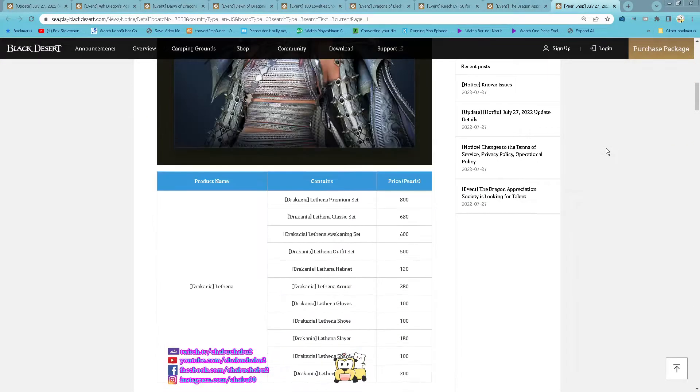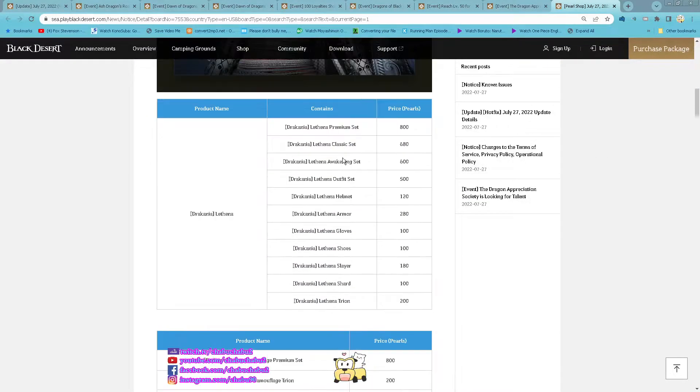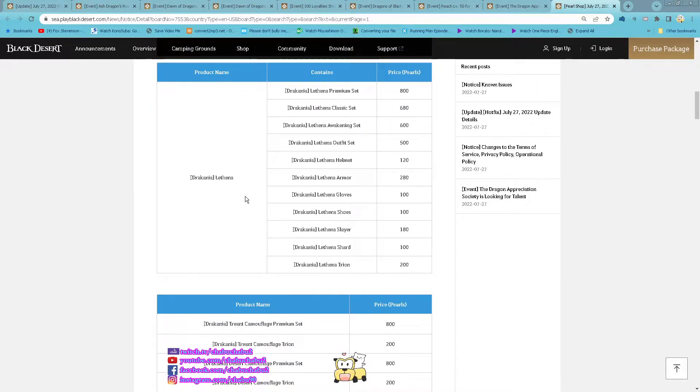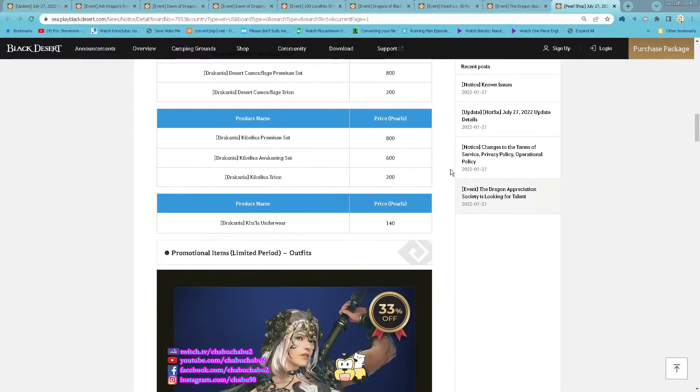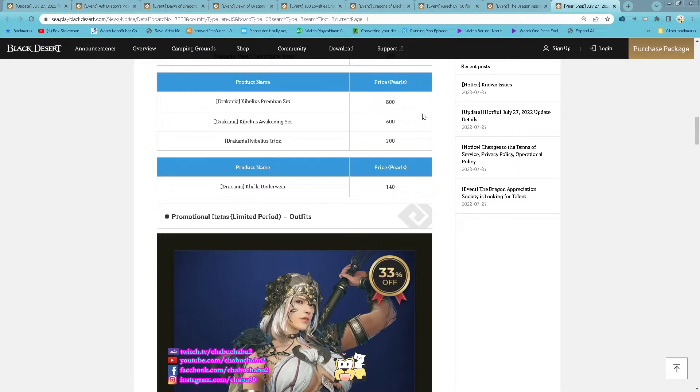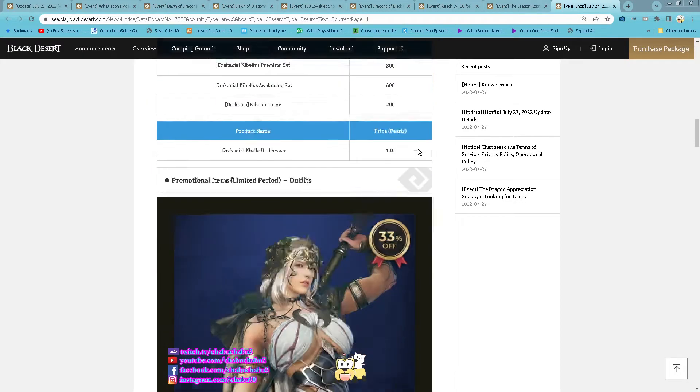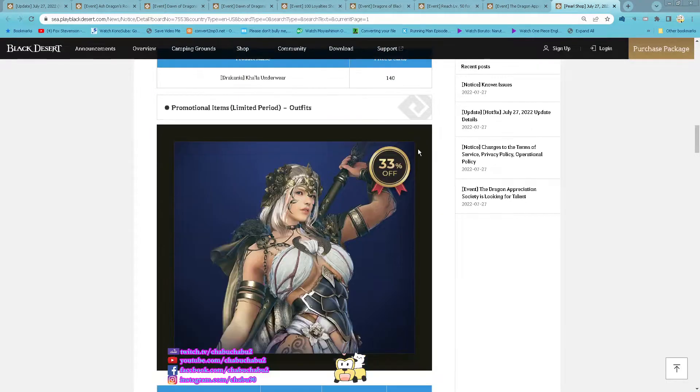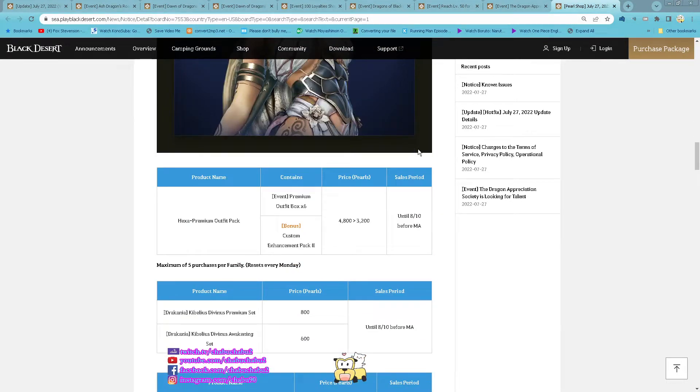For the Pearl Shop new Draconia costume, Draconia Lattena and of these others too.